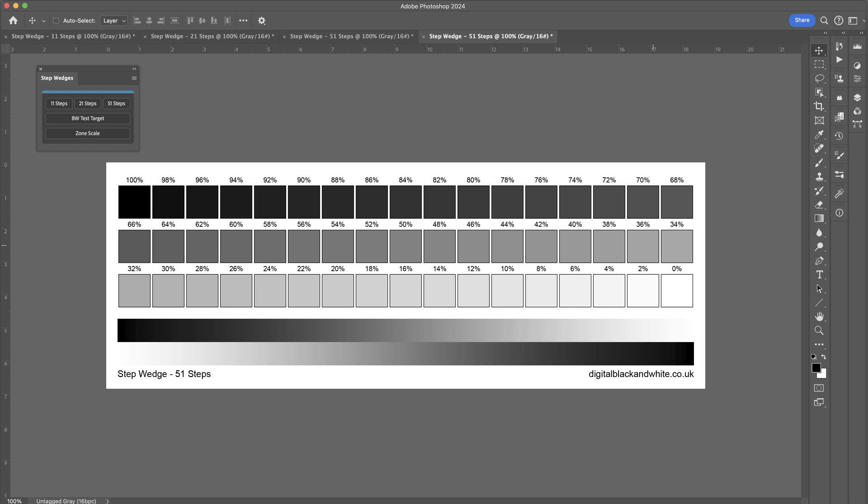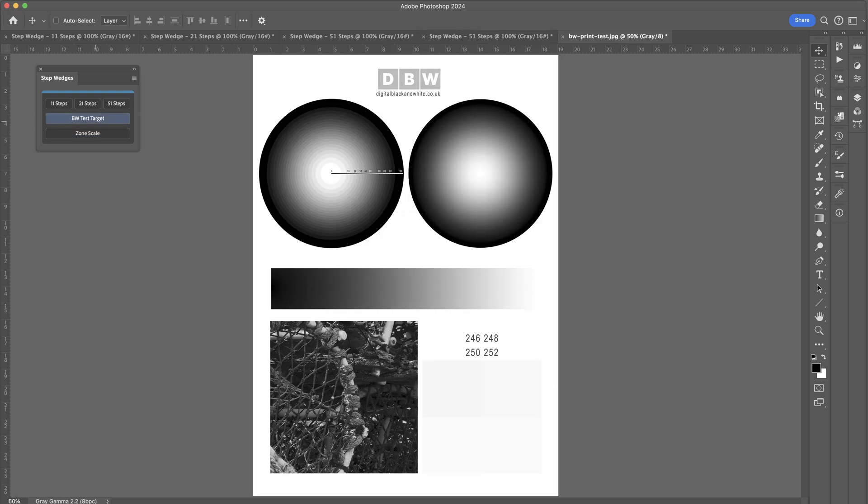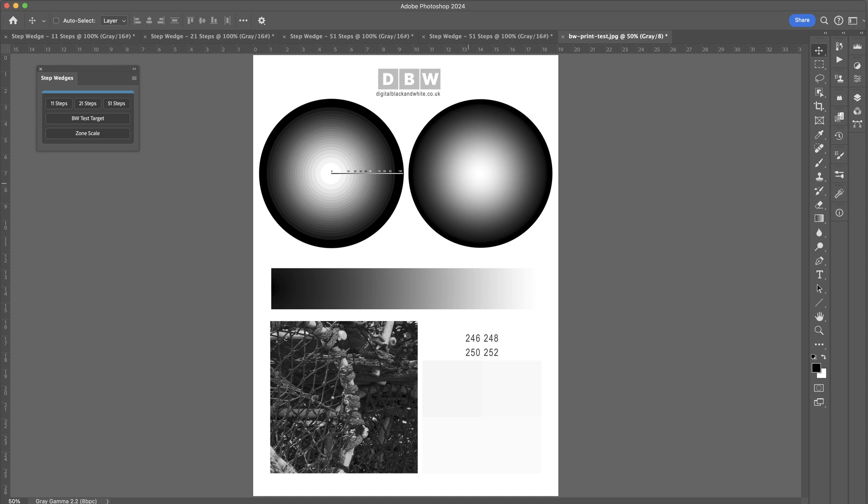We've also got the option to open up a black and white print test target. This is ideal for really narrowing down the printer. We've got a bullseye type of target in the middle. We've got a nice transitional target here where we can see the transition going from all the way from pure black as it comes through to pure white in the centre. We've got an example image at the bottom where we're looking for shadow detail. And then to test the highlights, we've actually got four individual squares here.